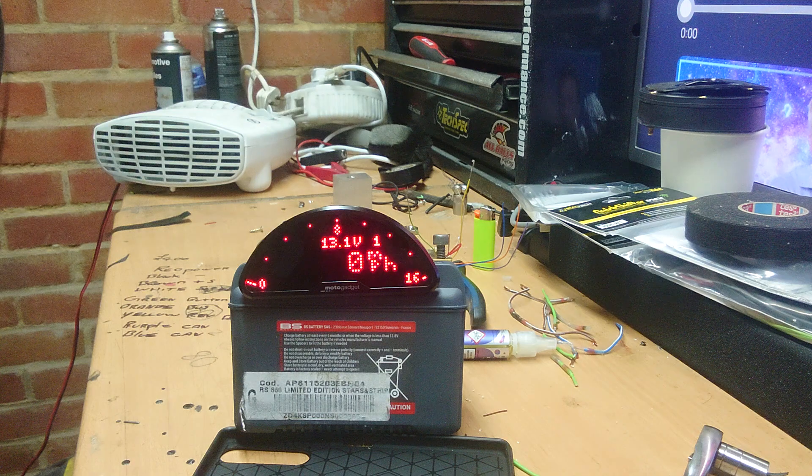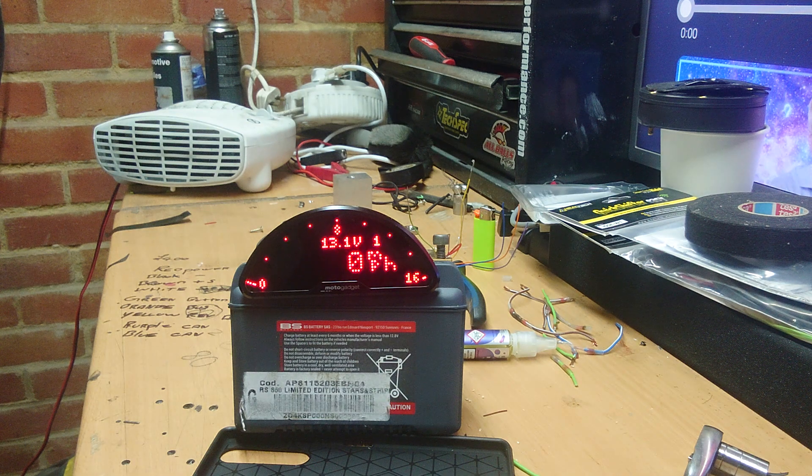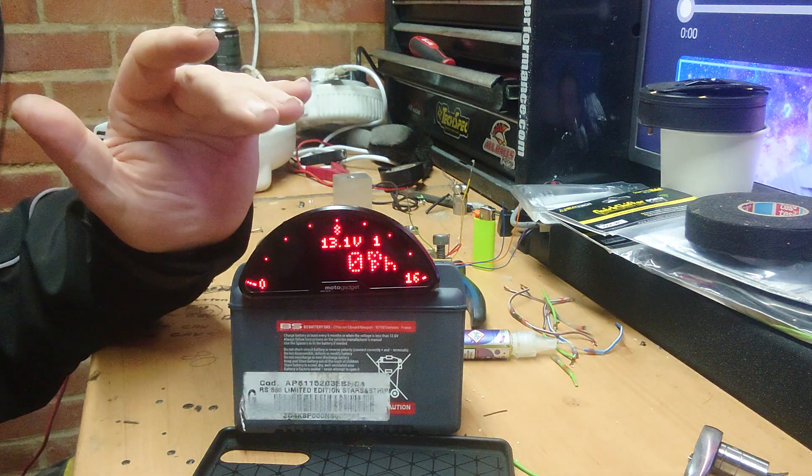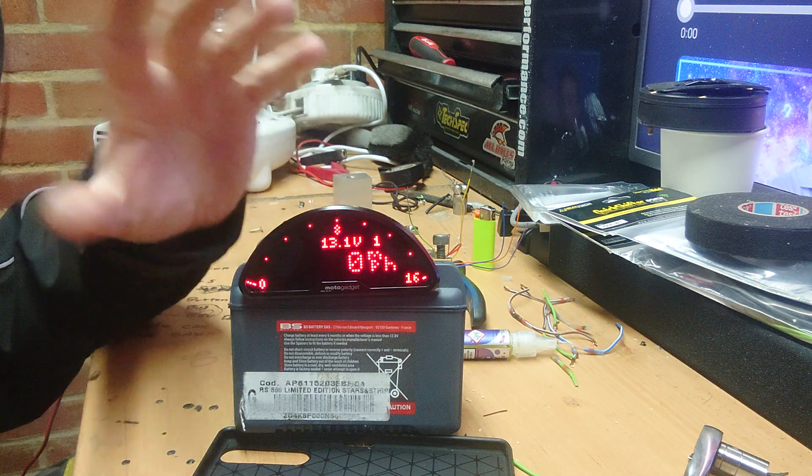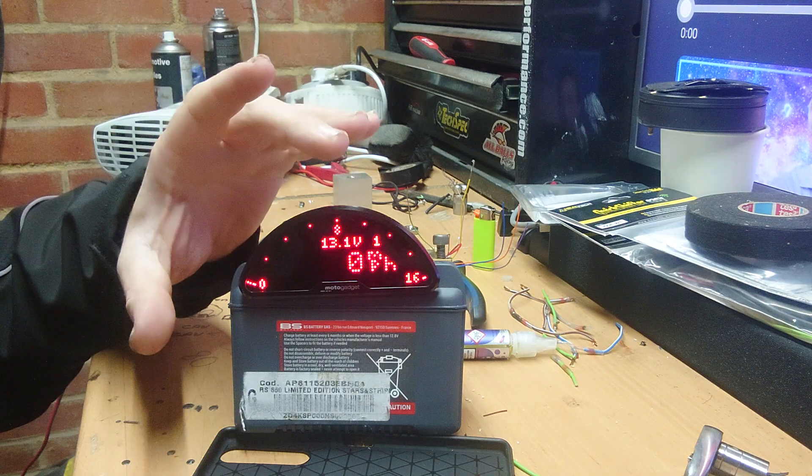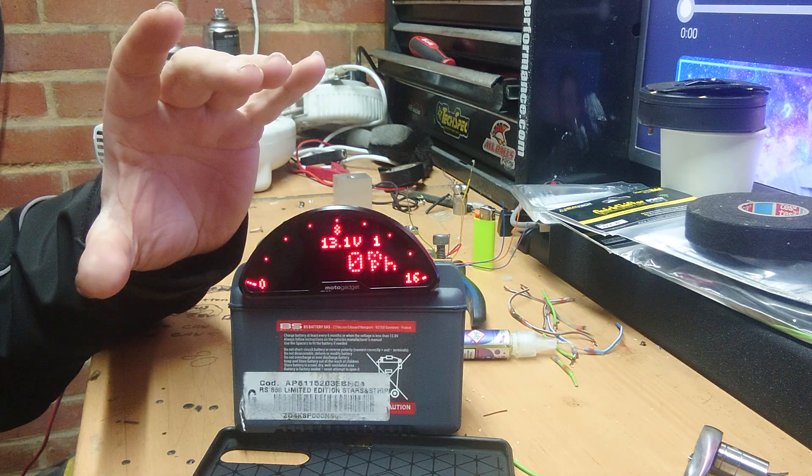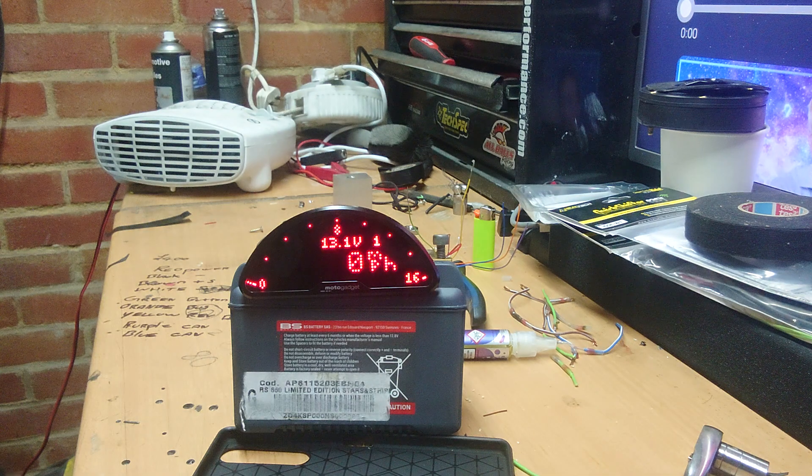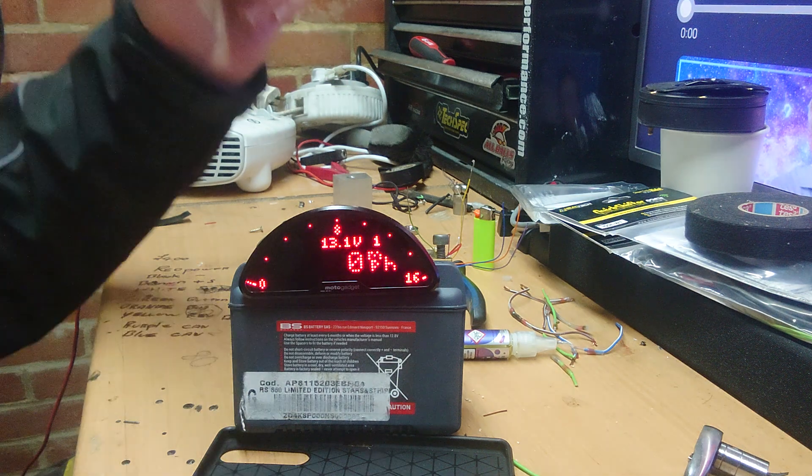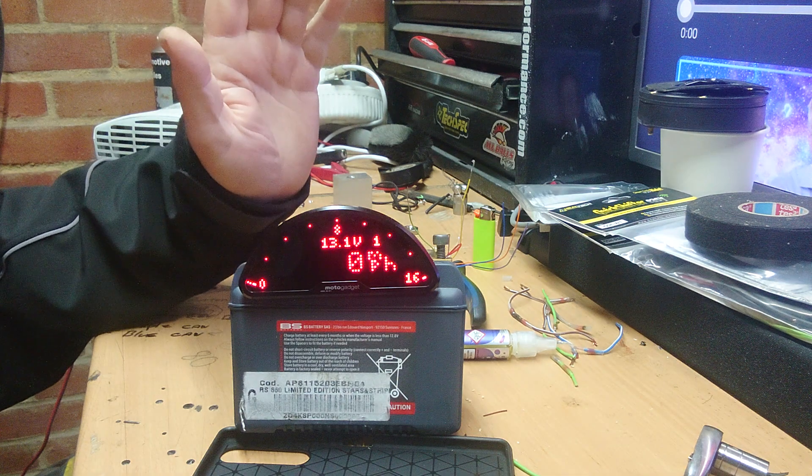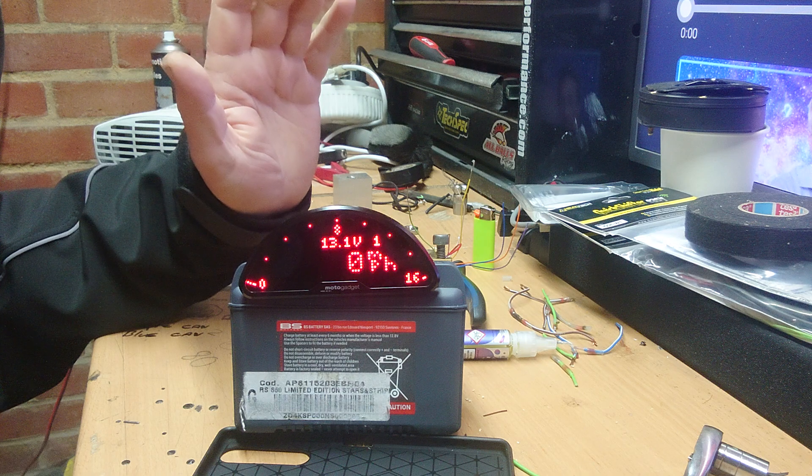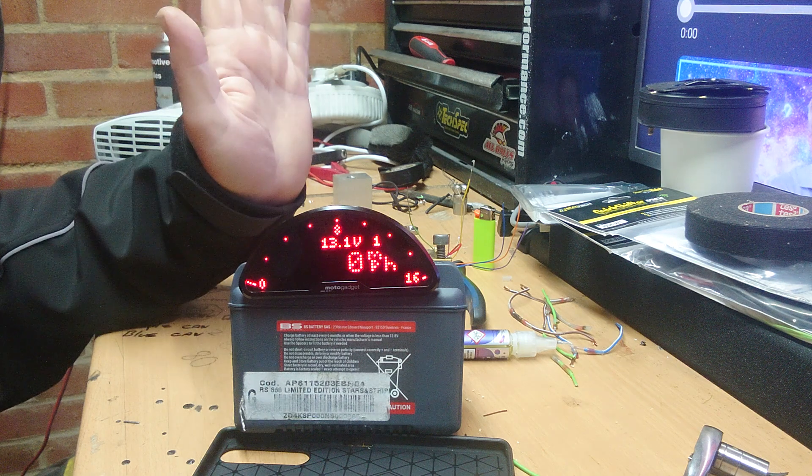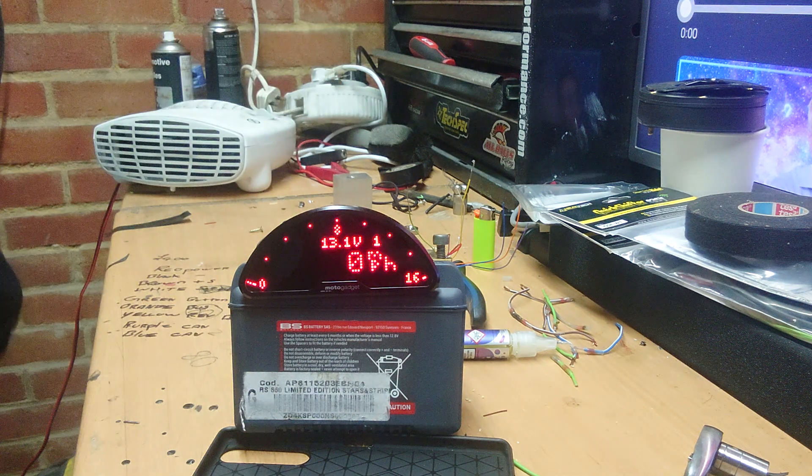So, firstly, when you get these, if you just buy this unit itself, you can use it as it is. It'll give you your voltage, it'll give you your speed, it'll give you your revs, it'll give you the time, it'll do all those functions, no problem.